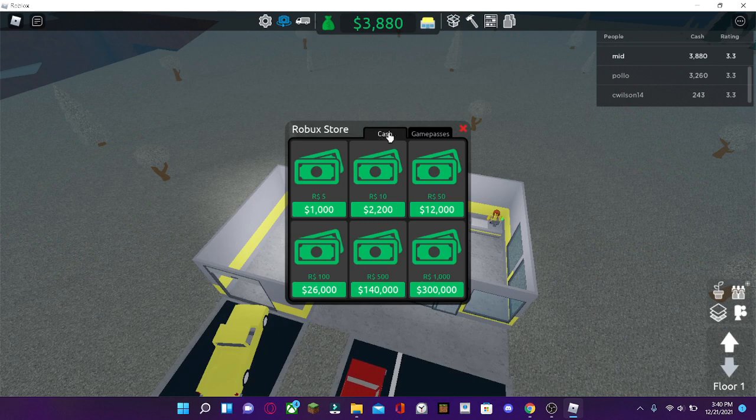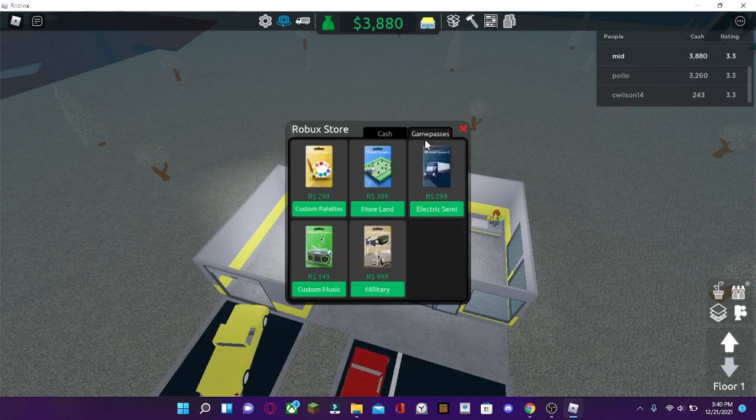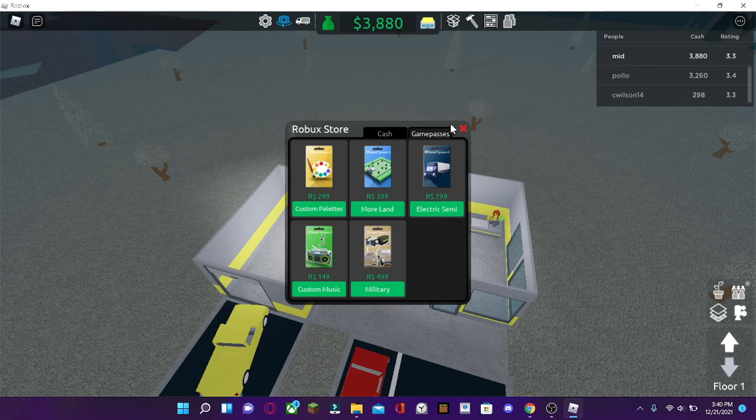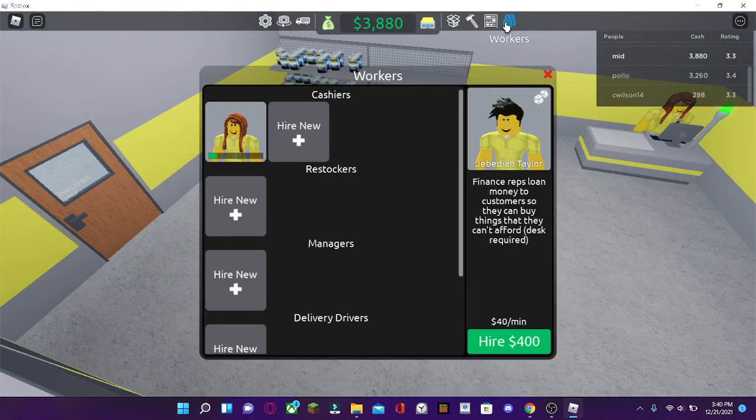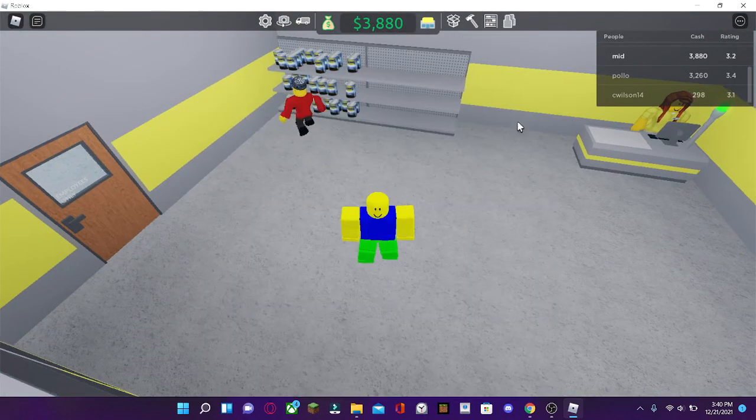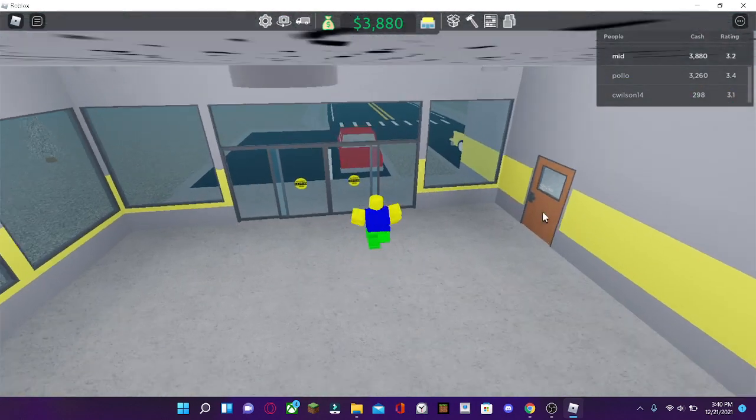These are buy cash with Robux. Or if you're a Patreon, you can buy more land. Buy vehicles. And that's pretty much it.